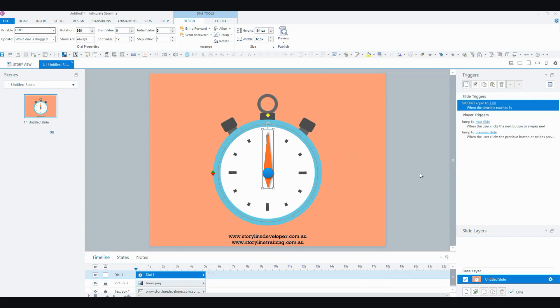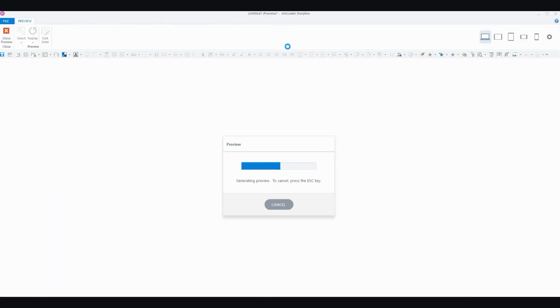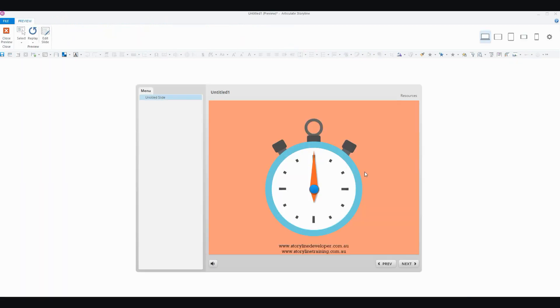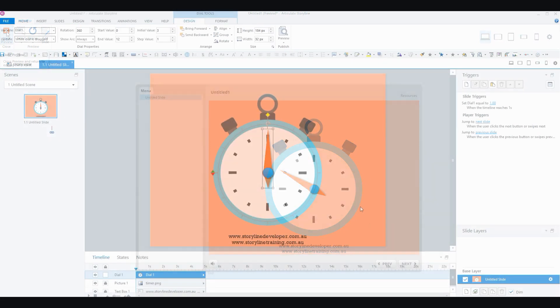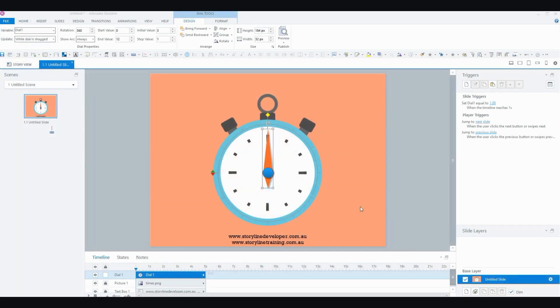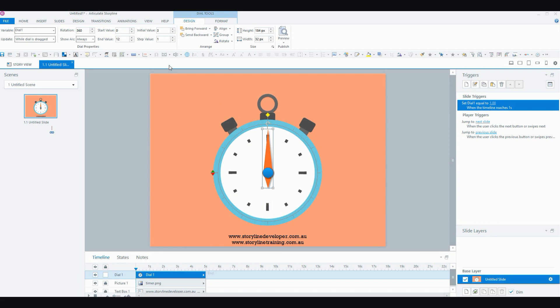And so if we just preview that really quickly, it's gone the wrong way. So we need to fix that. I'm back in my slide now. And the reason that it did that is that I've changed the value of the variable to be 1. And if we say up here, we change that initial value just so that we can see it to 1,